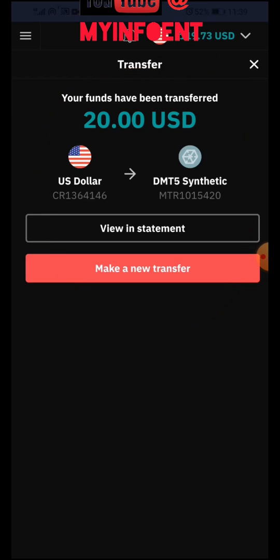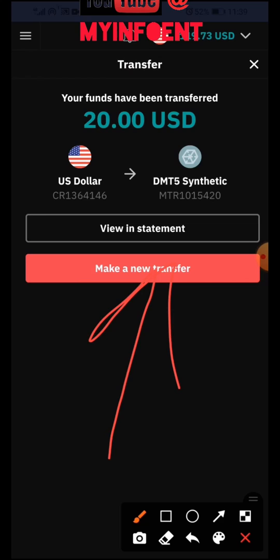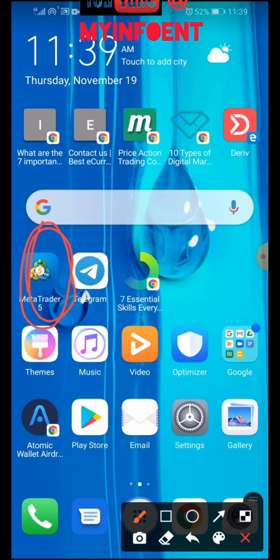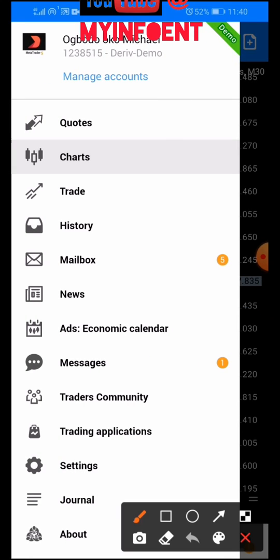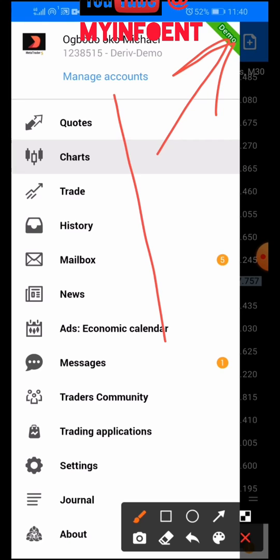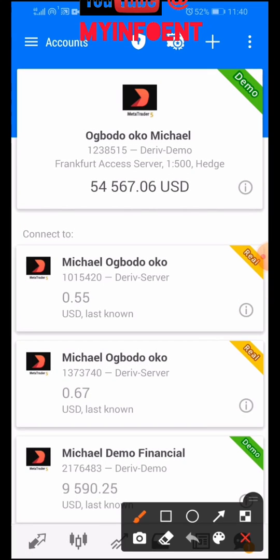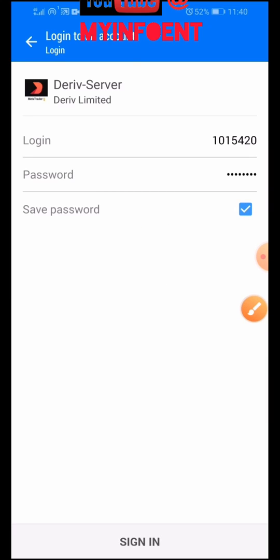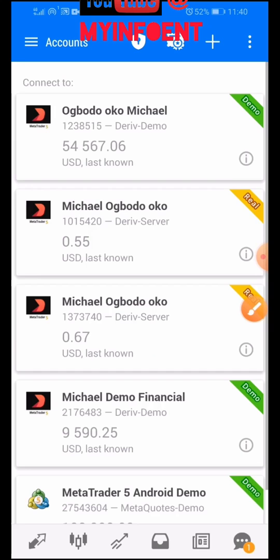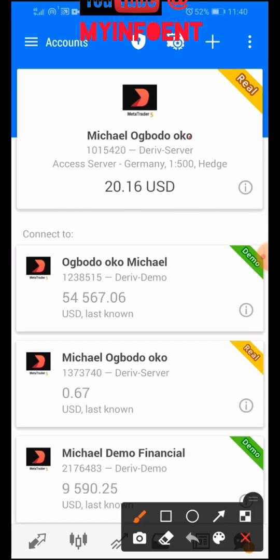If you want to make a new transfer you can click the option, or go to your MetaTrader 5 account to check if the funds have reflected. Let me go to my MT5 app to verify. I'll click on 'Manage Accounts', find my real account for Synthetics, and sign in. As you can see, the $20 has reflected in the account.